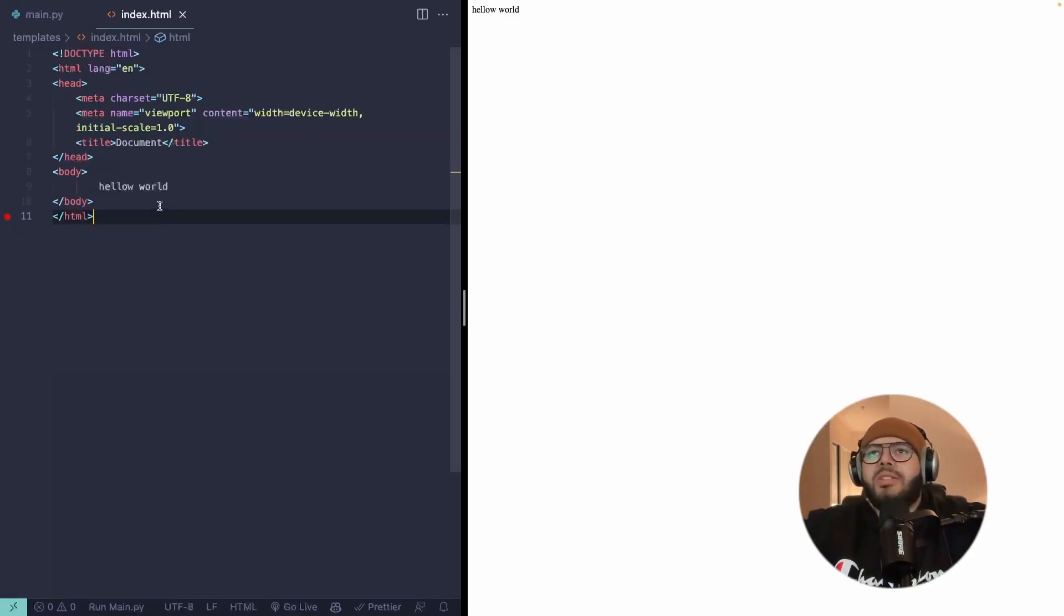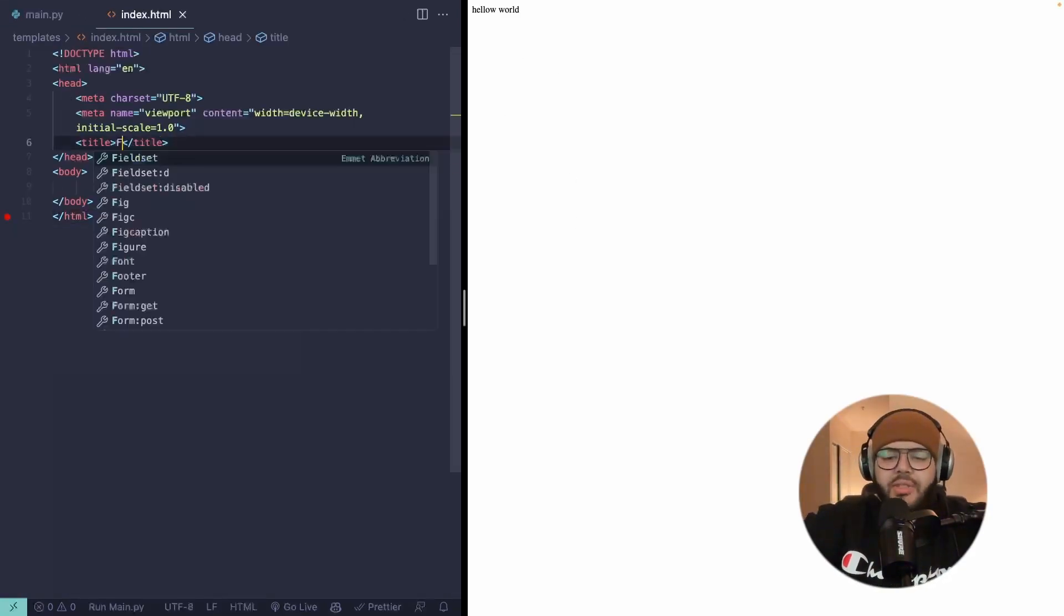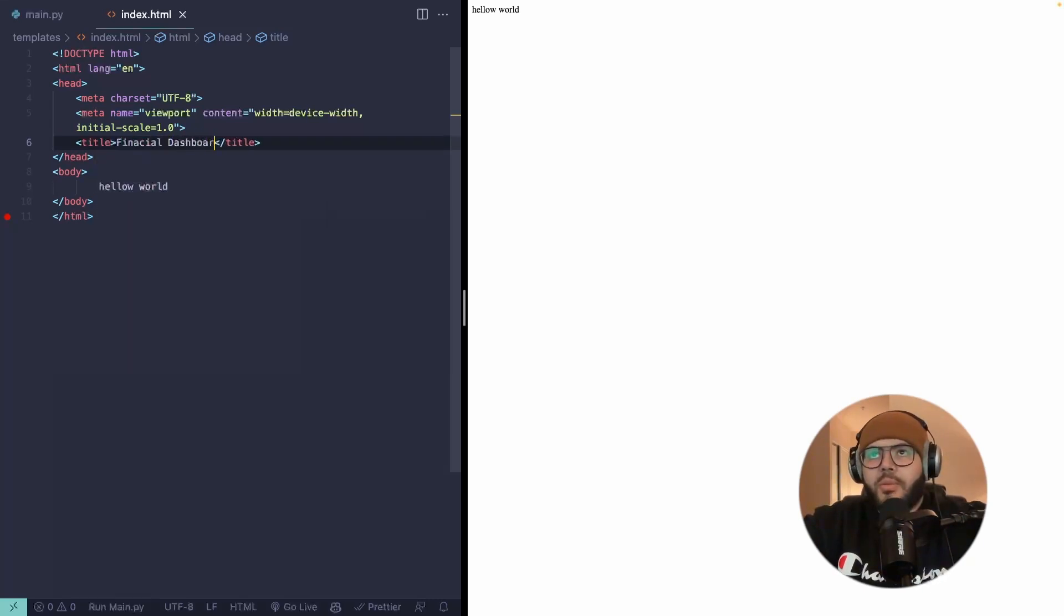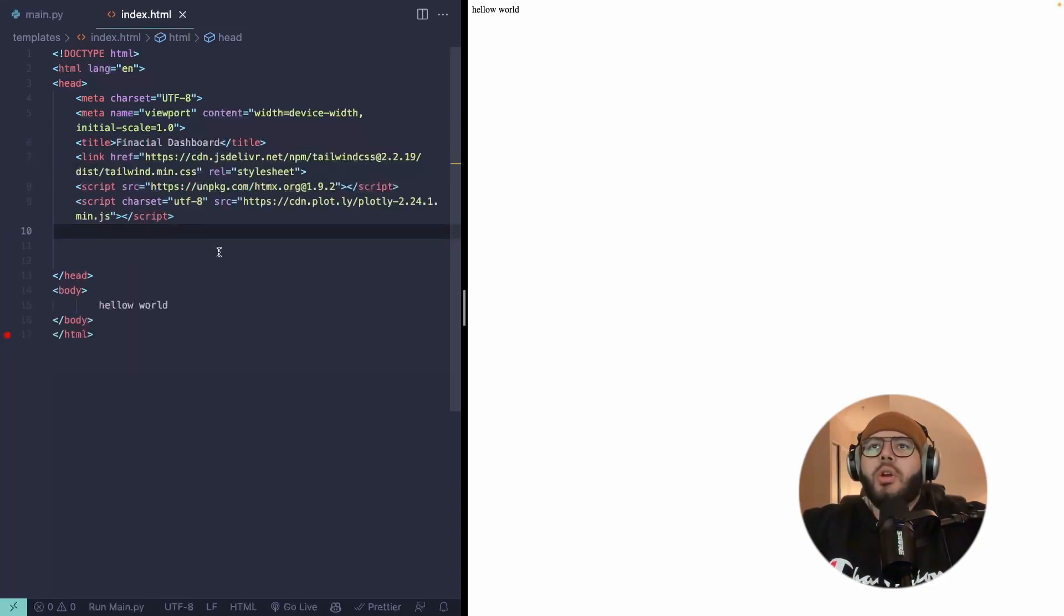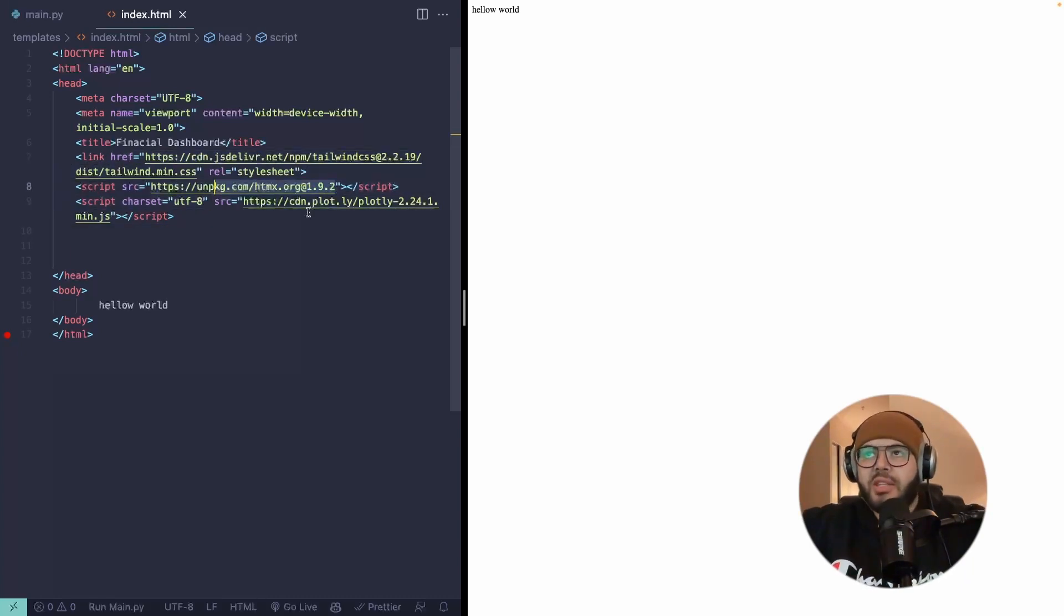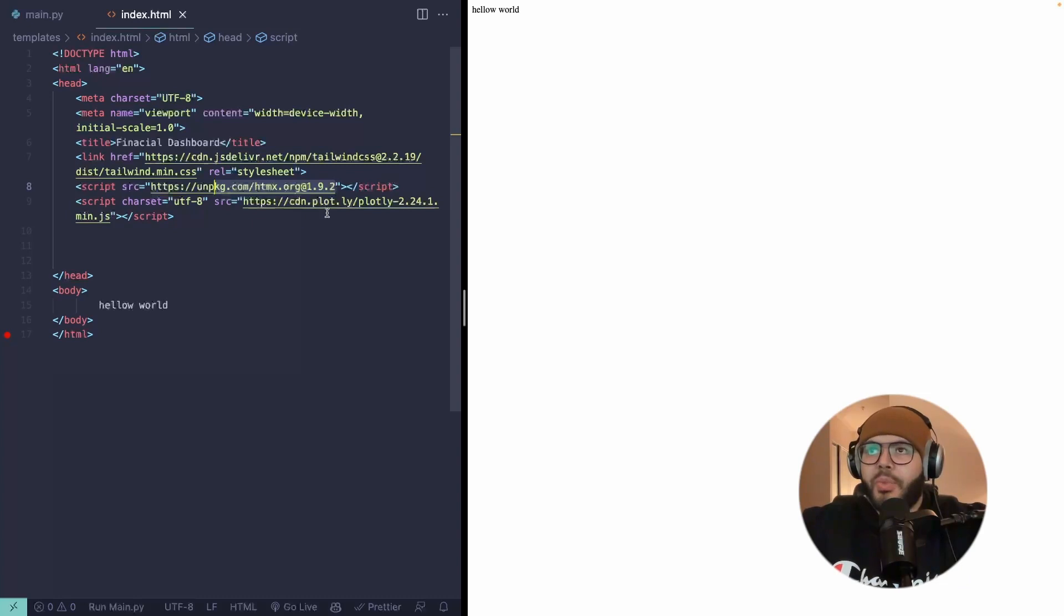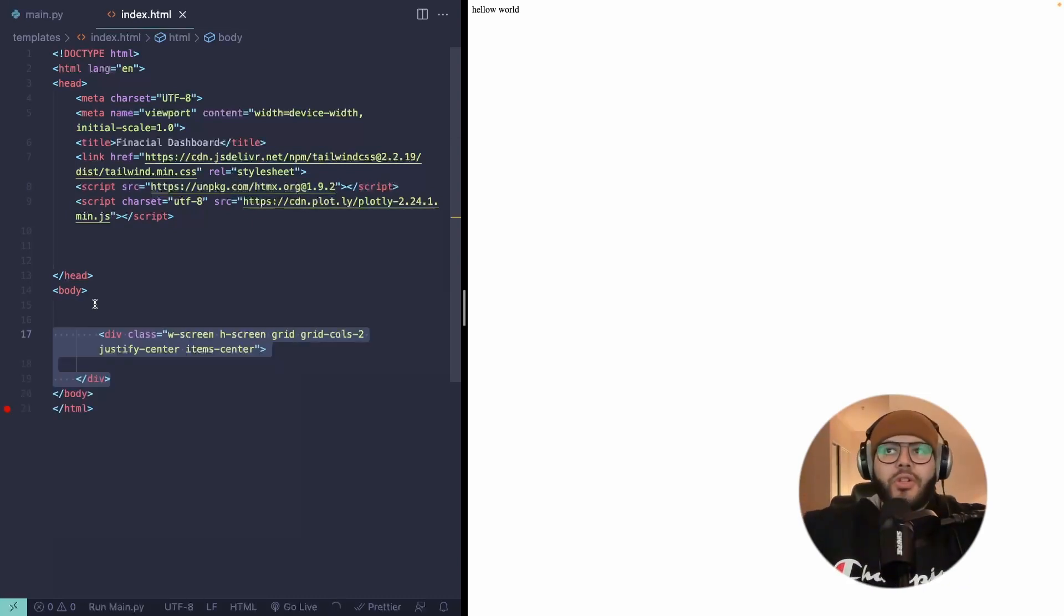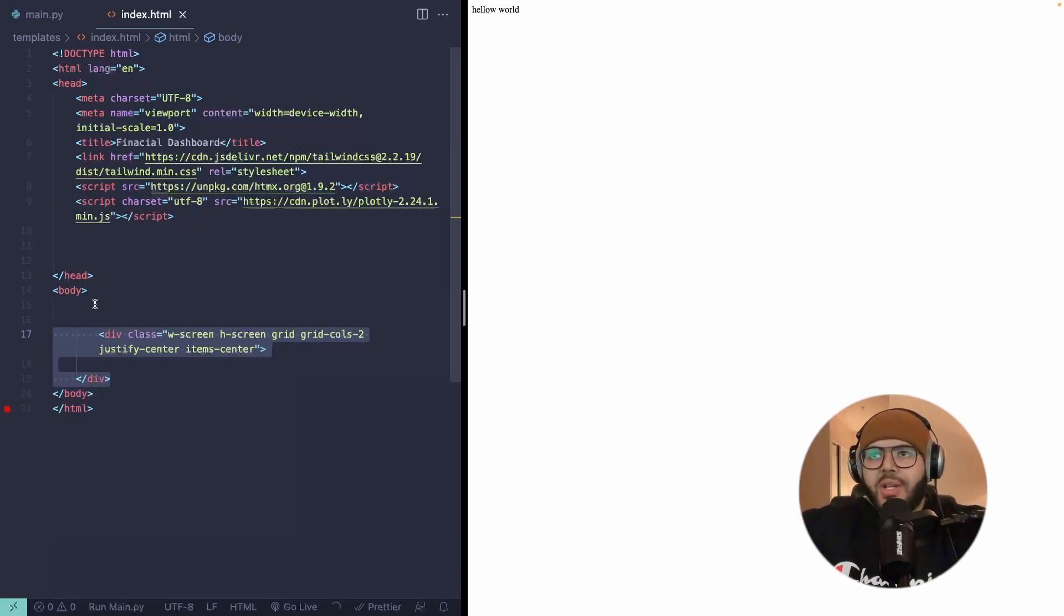So for our HTML, we can go ahead and change the title to something more accurate, like financial dashboard. We can go ahead and add our imports. So we have tailwind, we have htmx, which is the main thing we'll be using, and then plotly, which is another important one. For the body, we can go ahead and add a container for all our charts. This is just a tailwind grid.